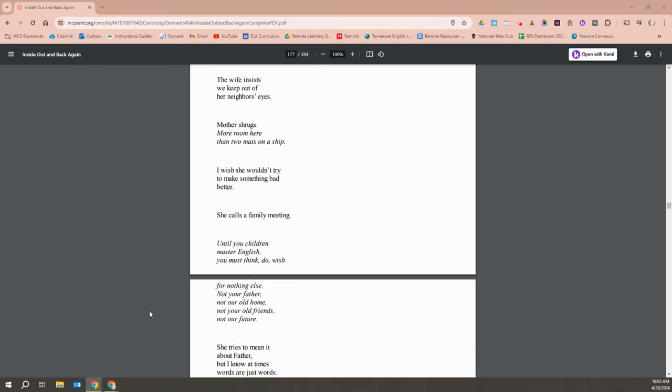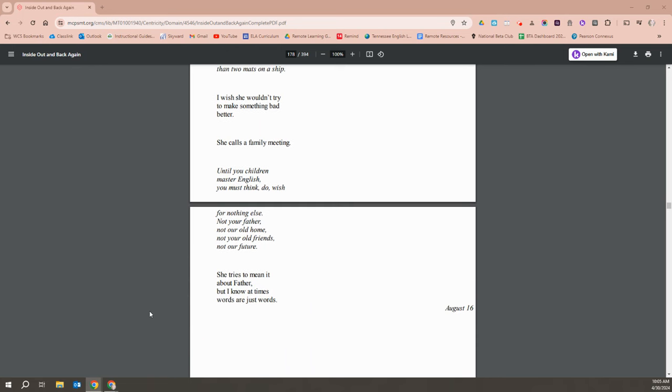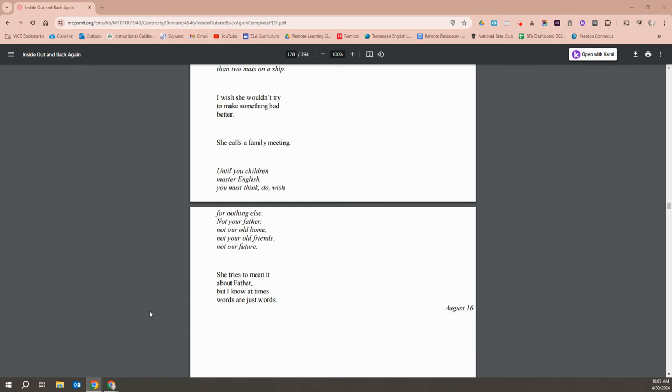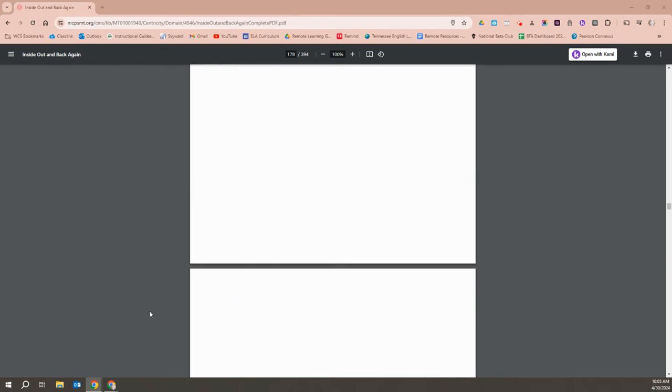She calls a family meeting. Until you children master English, you must think, do, wish for nothing else. Not your father, not our old home, not your old friends, not our future. She tries to mean it about our father, but I know at times words are just words.